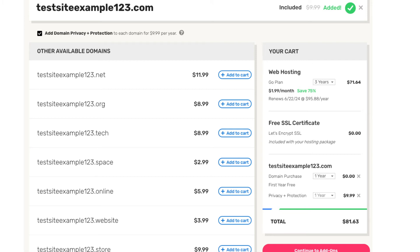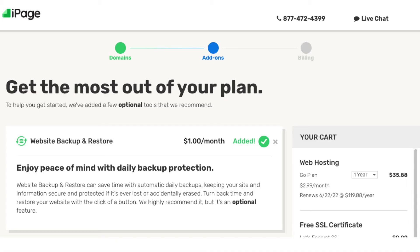Click the Continue to Add-Ons button. You'll now be on the iPage add-ons page where you can select any add-ons you'd like to go with. All these add-ons are completely optional and you can even add these at a later time in the iPage dashboard. You'll get a cheaper price for them now if you get them when you initially buy your iPage web hosting — just something to keep in mind.